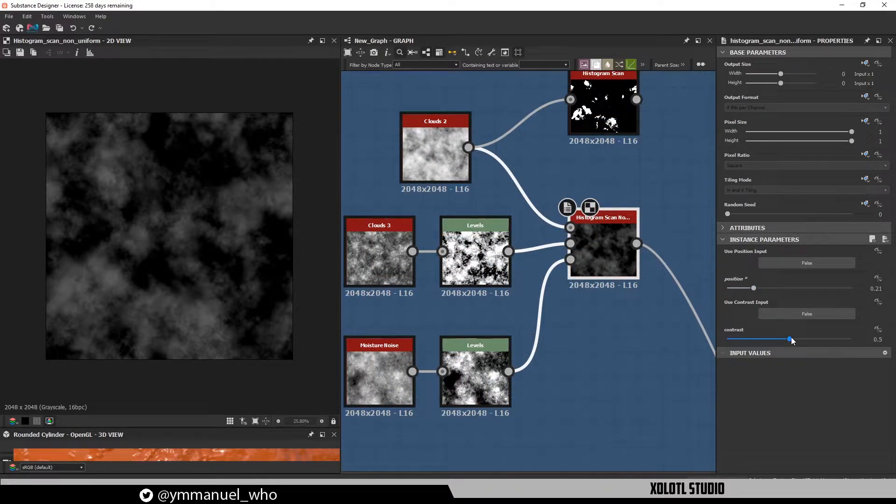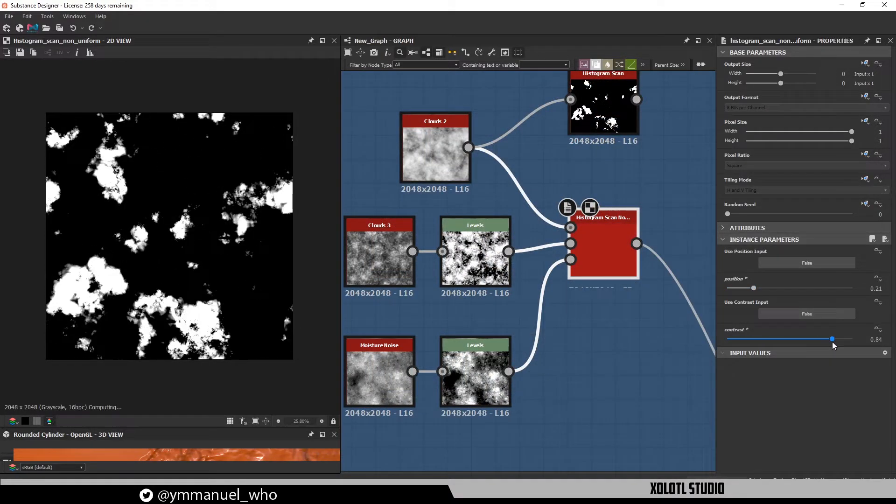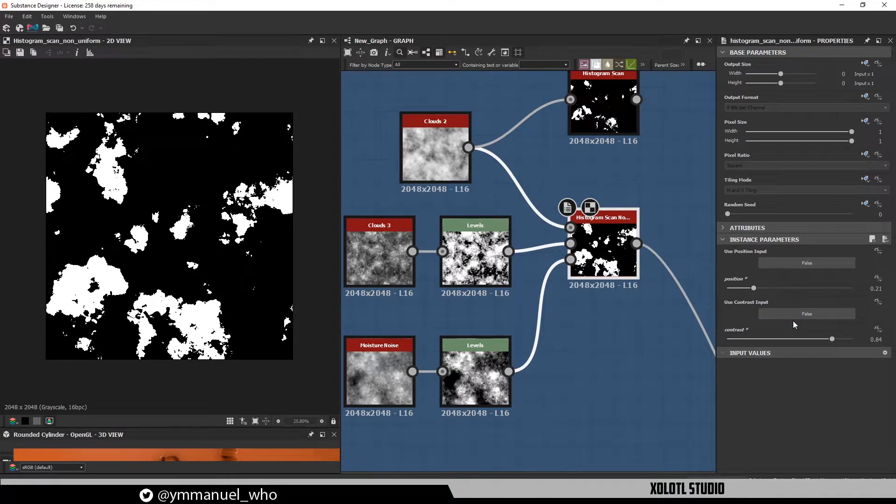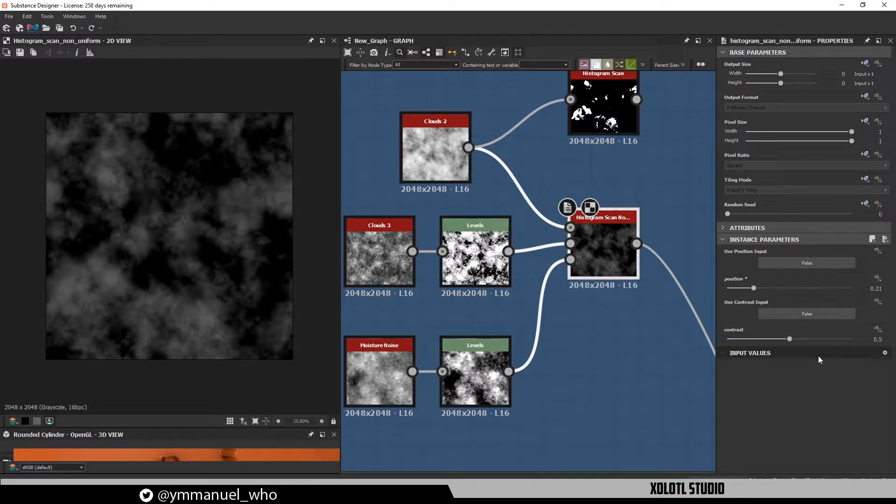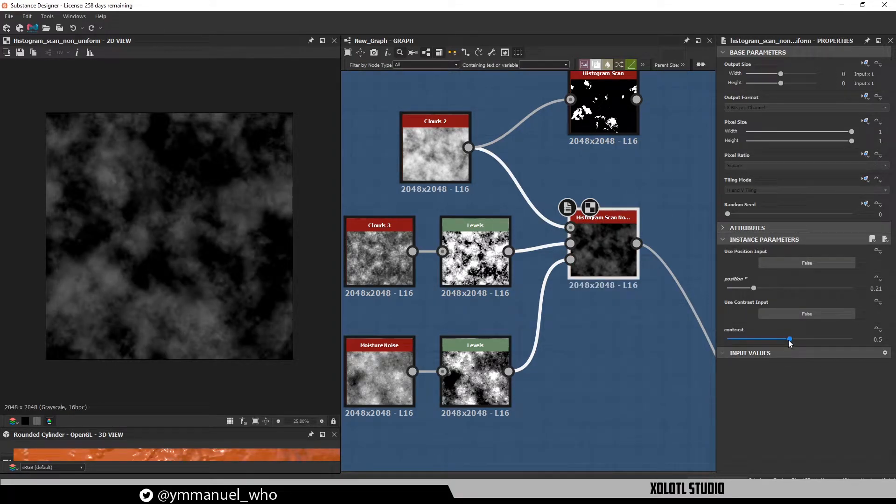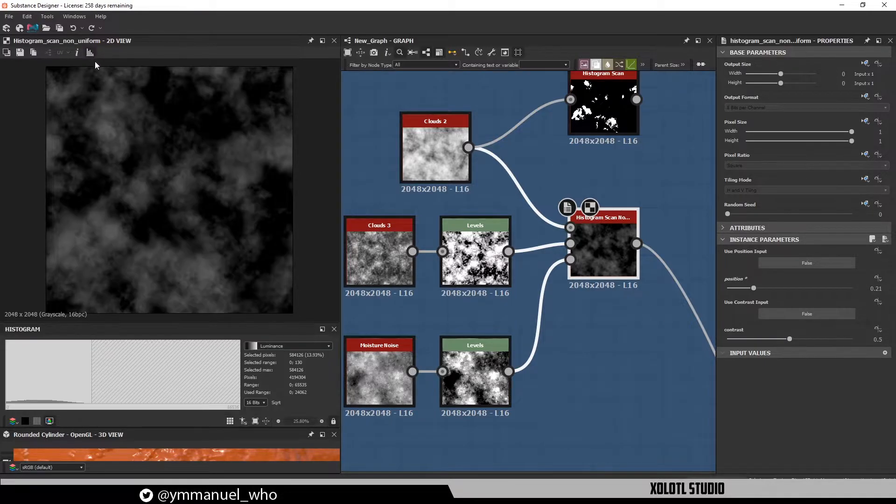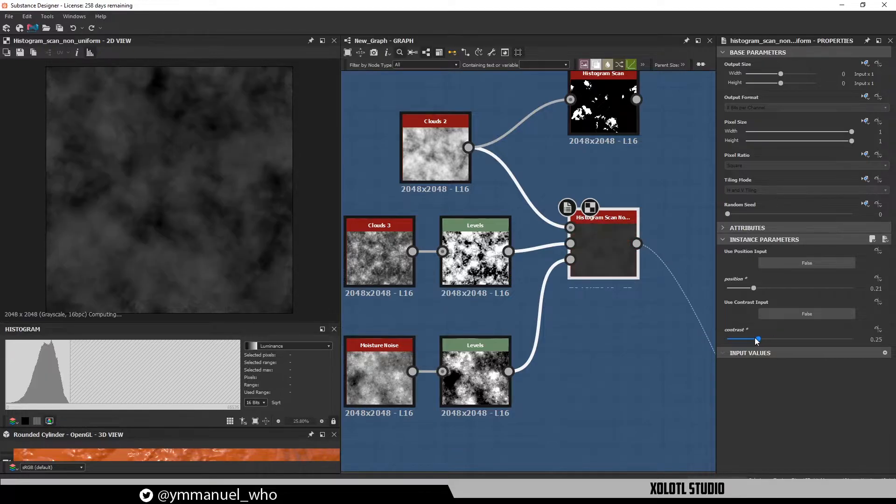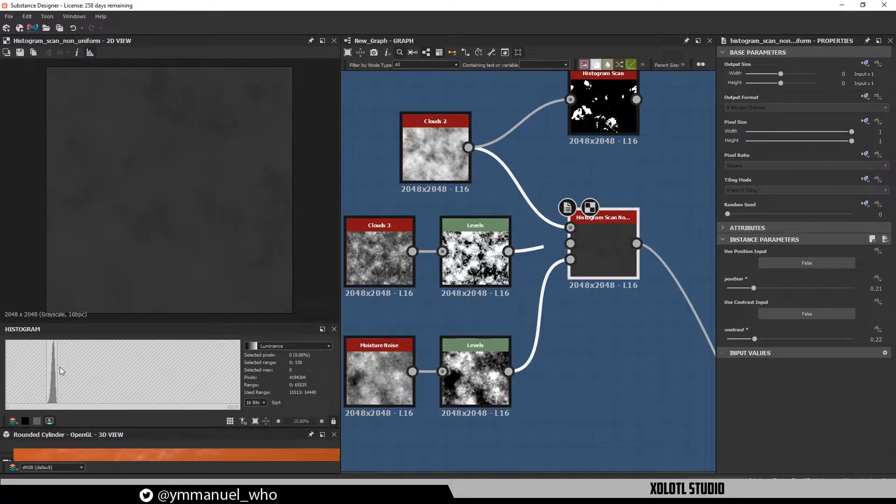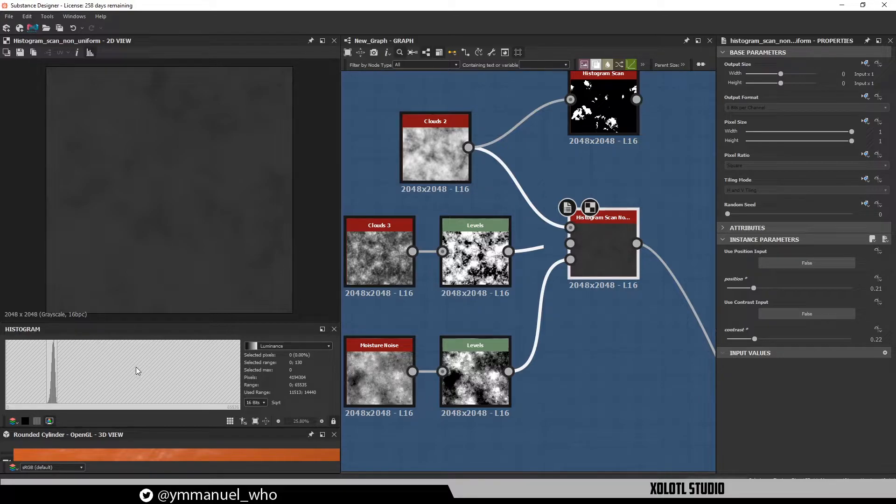The contrast is different. From 0.5 to 1, it will work as with the histogram scan, but from 0.5 to 0, it will reduce the grayscale range that the image is using. We can verify that by opening the histogram, and as we reduce the contrast, the range is getting smaller. In practical terms, what it means is that we are flattening the noise.